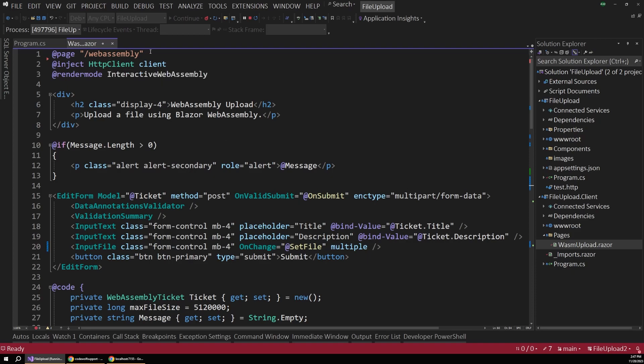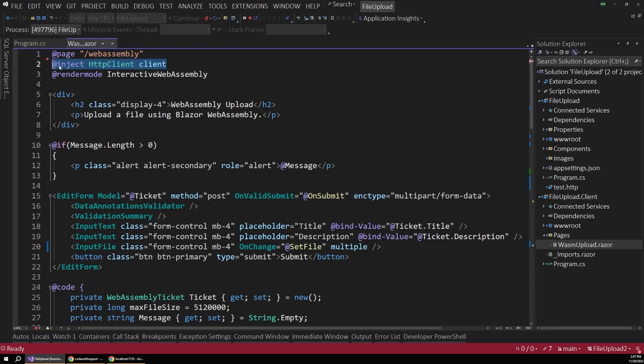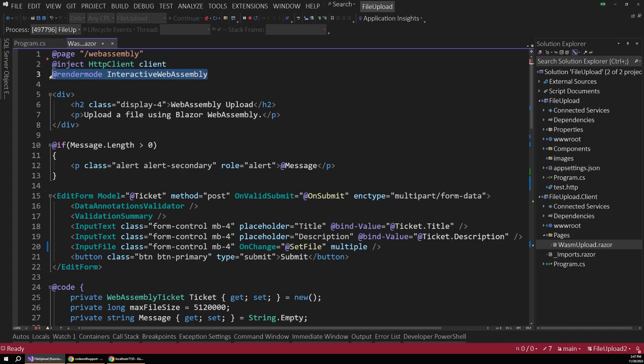And with that component open, we can see some of that at the top here. So first of all, this is available at the slash WebAssembly URL path. And then we inject an HTTP client that we'll look at later. But most importantly, we specify a render mode of interactive WebAssembly. So this will get rendered out in the browser, it'll get sent there, and the user can interact with it all on the client side.